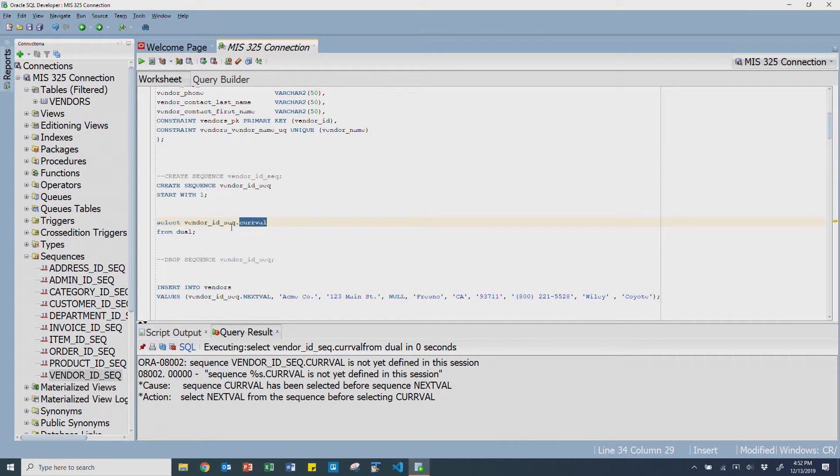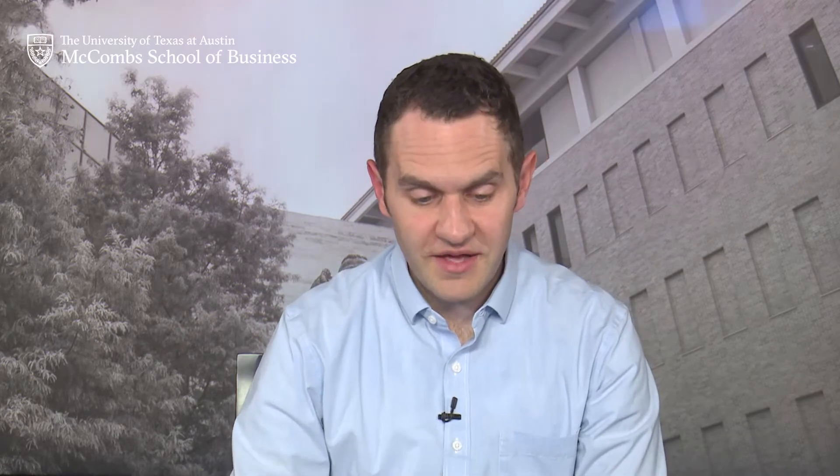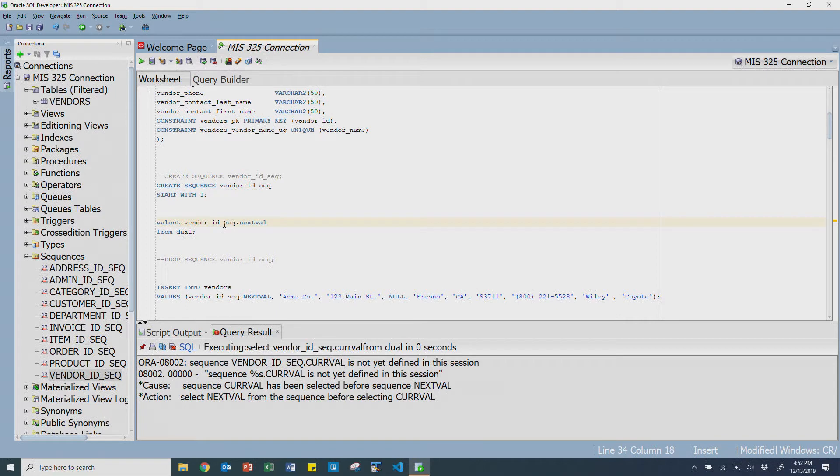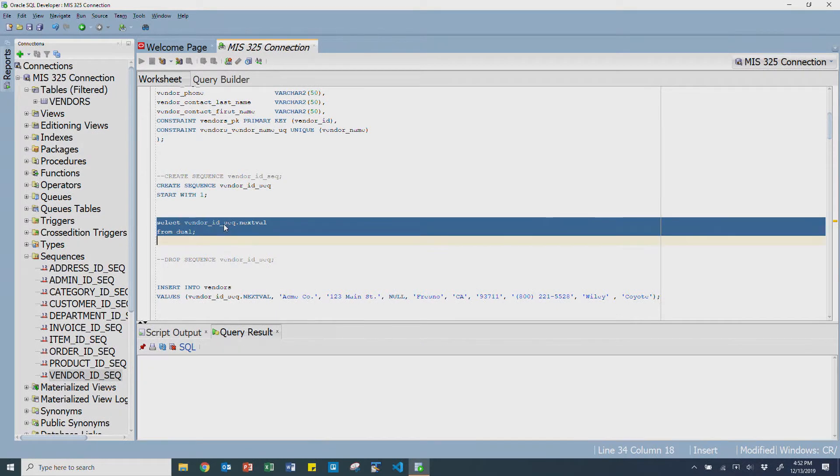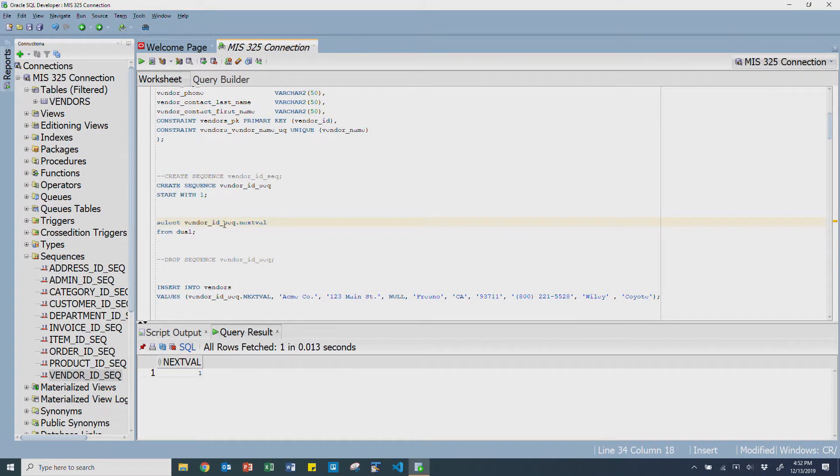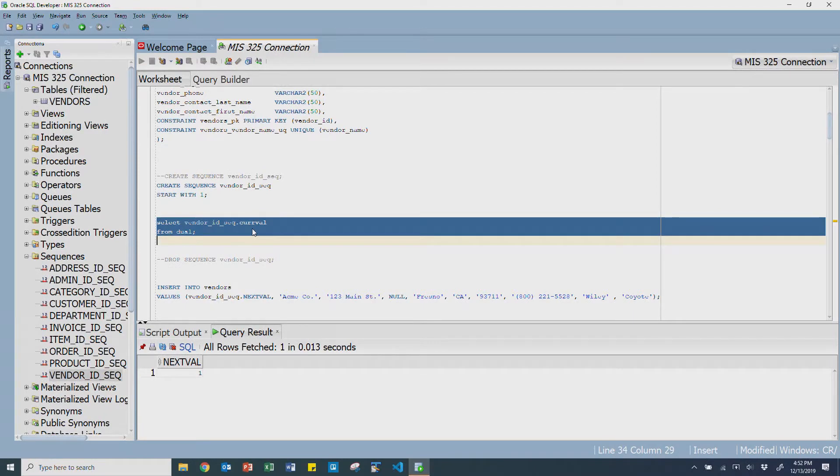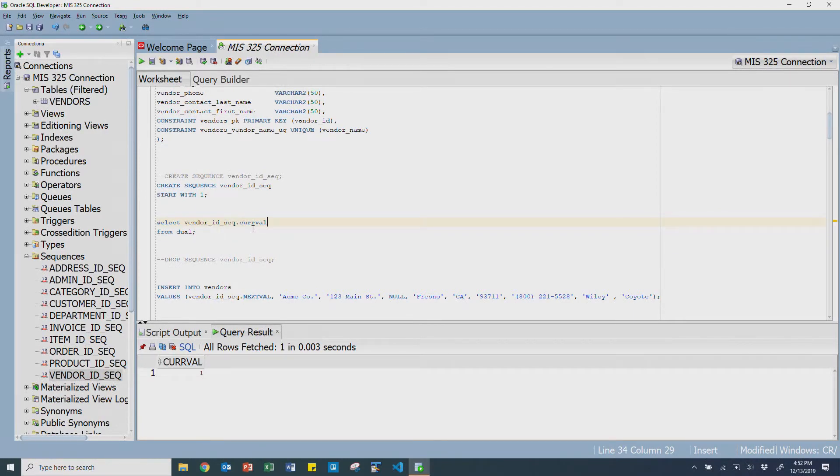If I go and actually select the current value, if I try to run that by itself, you're going to get an error message. This is where a very valuable tool called the dual table actually helps you out. Every select statement has to have a from in it, and there's actually a built-in dummy table called the dual table. It's a dummy table that has one column called dummy and it has a value of X. To allow it to syntactically work, we're allowed to say I want to go select the next value from the dual table.